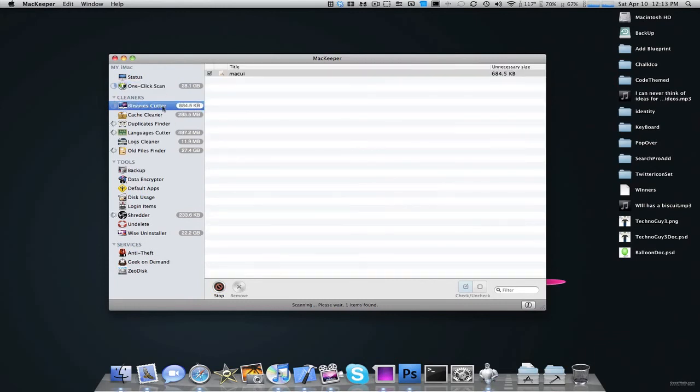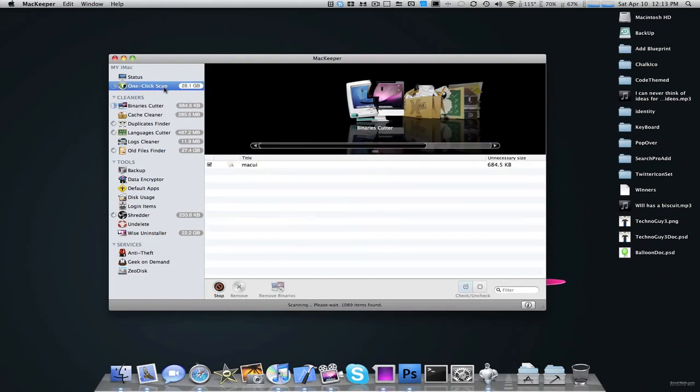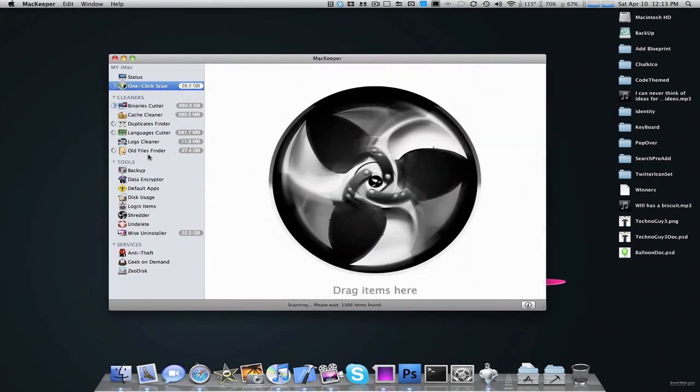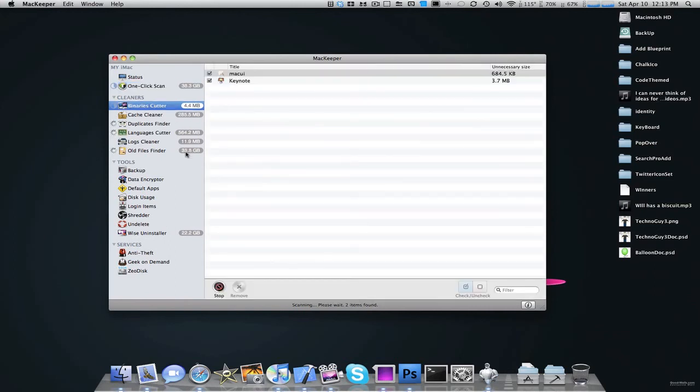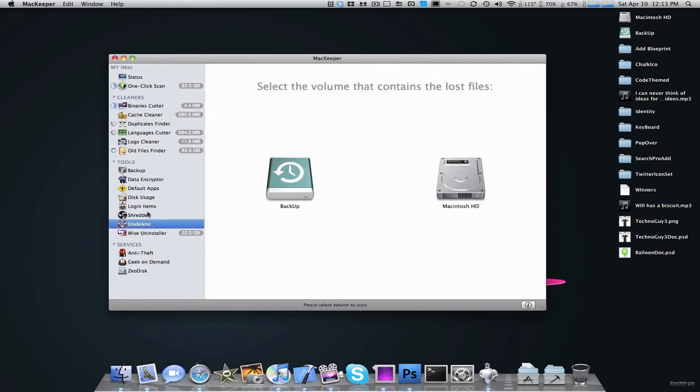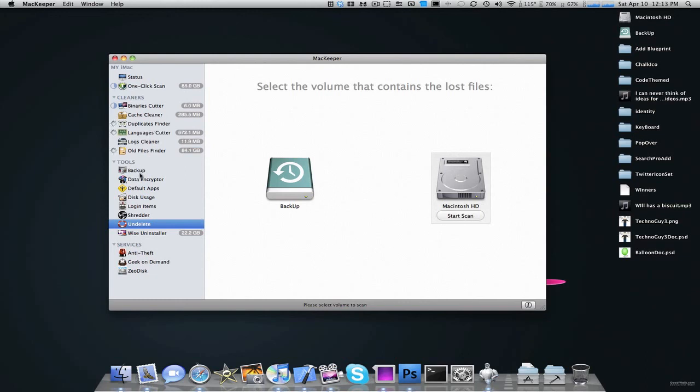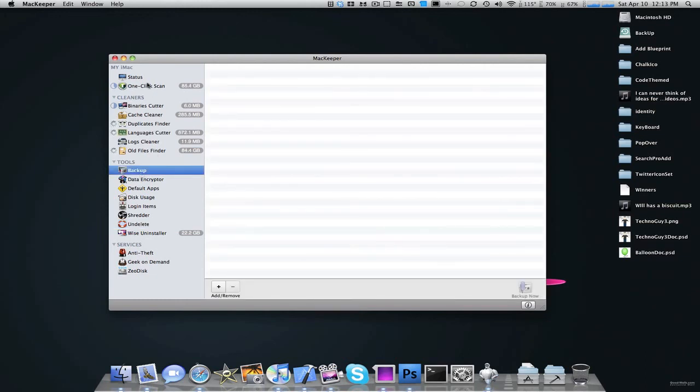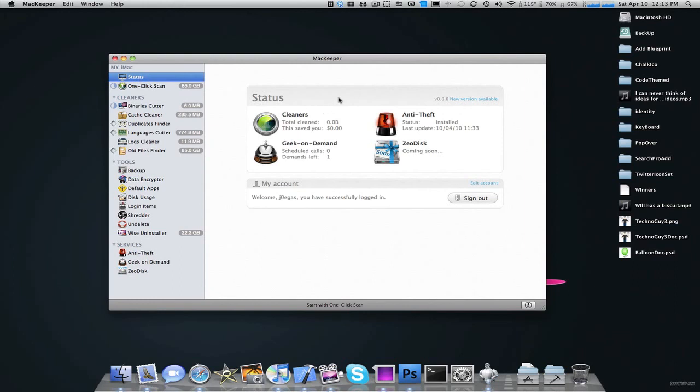Because sometimes there might be stuff that is unnecessary to delete, and the application finds something that's wrong. But un-delete will allow you to select your volume, start the scan, and scan back lost files. So this is a safe application for just cleaning your Mac in general.